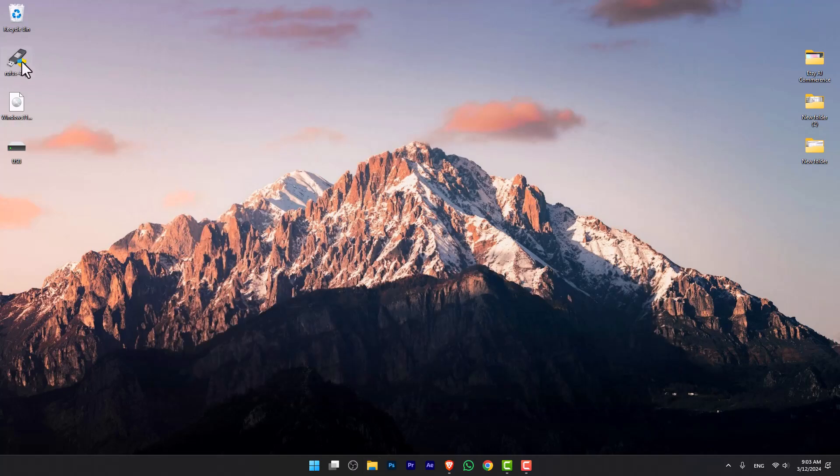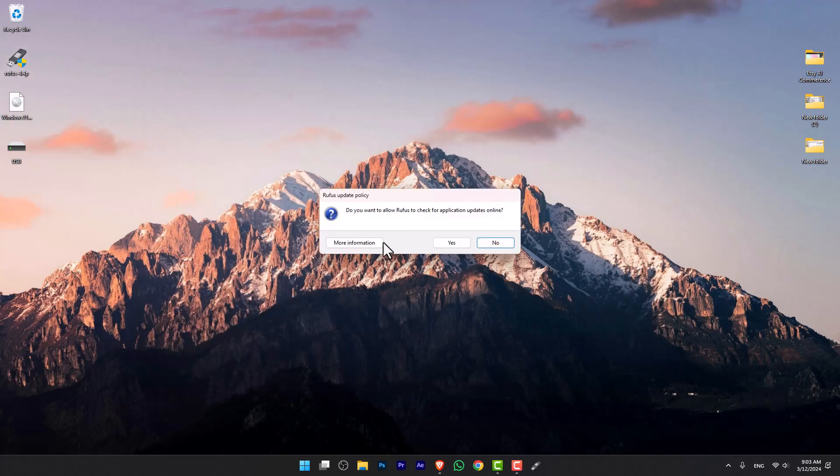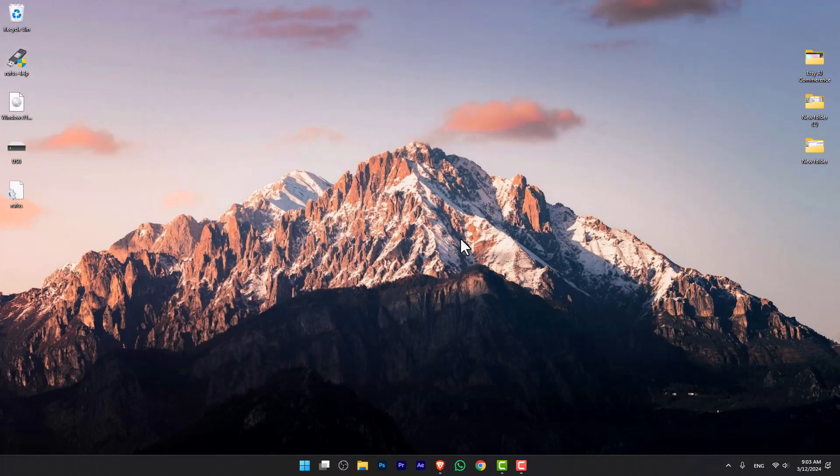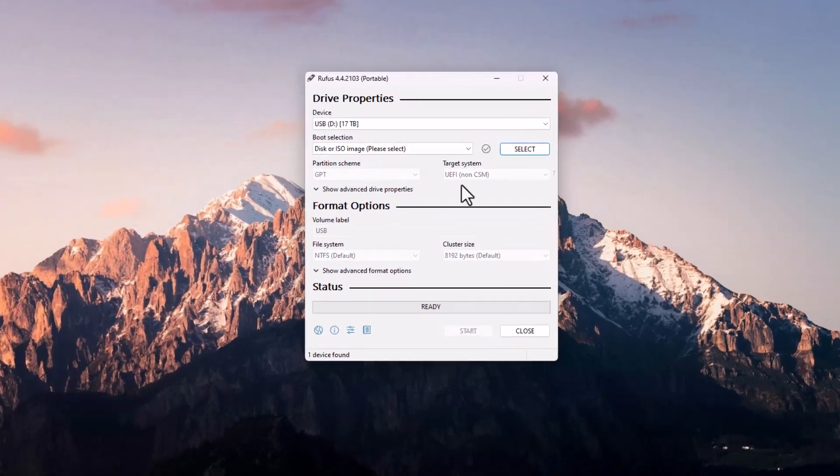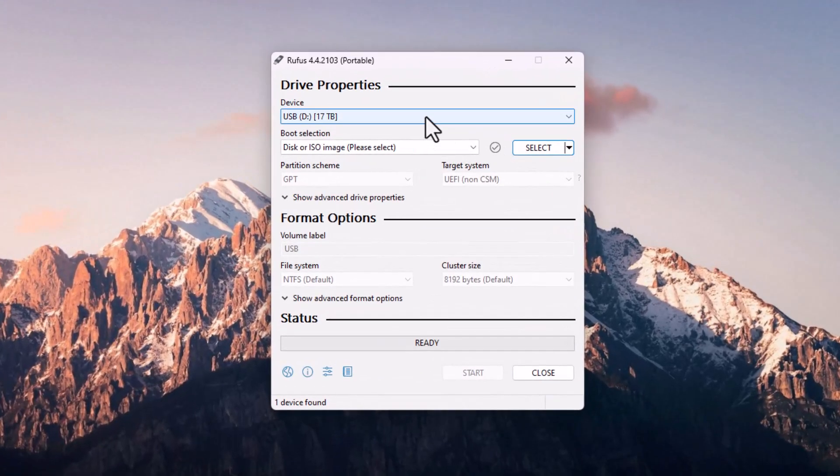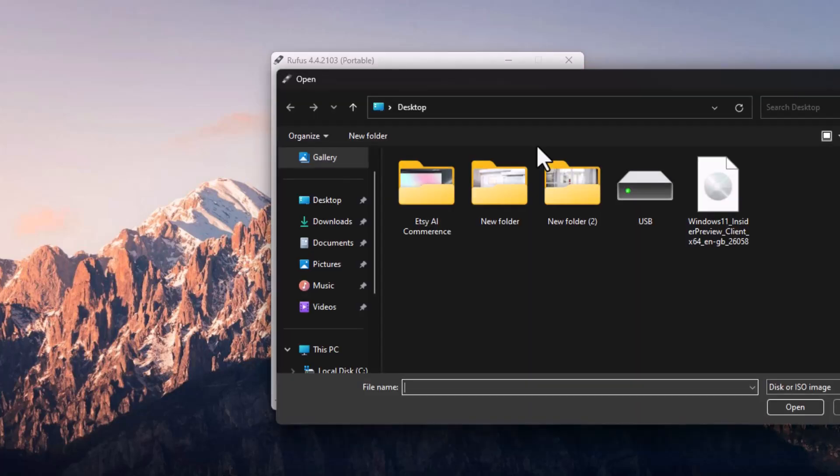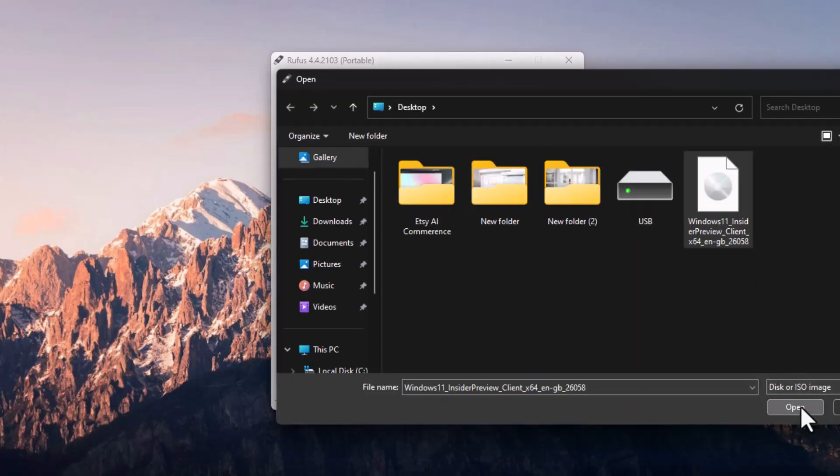Launch the Rufus application and tap on Yes. From here, you have to select the USB, which it has selected by default. Then you have to click on Select and now select the Windows 11 ISO that you downloaded earlier.